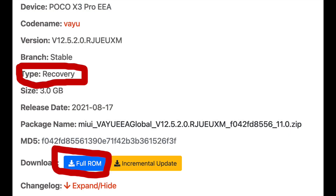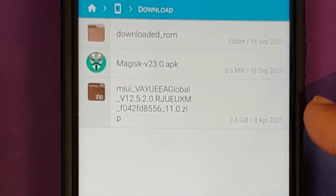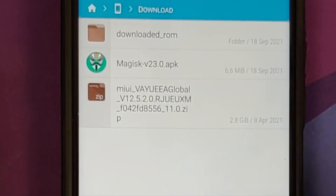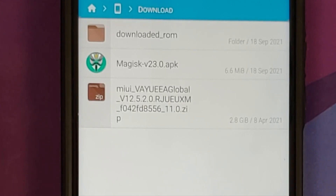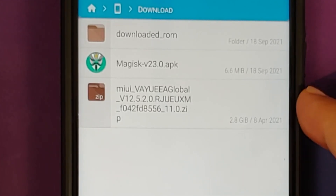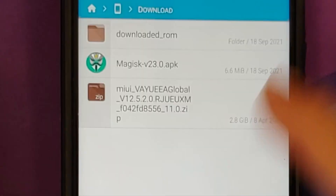As mentioned, we are going to update to MIUI 12.5.2.0. Do note: you need to download the recovery ROM — the full ROM, not the incremental OTA. The full ROM should be somewhere around 2.8 GB — in short, more than 2 GB. Anything less than 1 GB is generally an incremental OTA, which you do not need. You also need the Magisk APK.